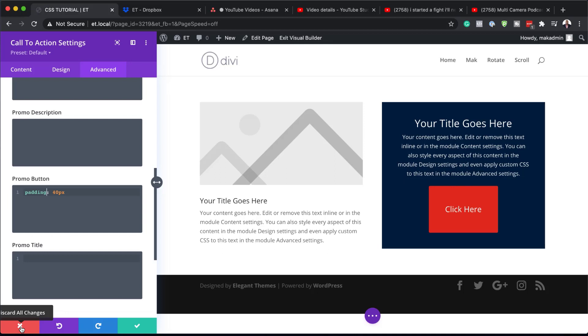Hello, and welcome. In today's video, I'm going to show you how to use built-in custom CSS inputs for advanced responsive editing. This is the final result we're aiming to achieve, so without wasting a lot of time, let's dive in and get started.